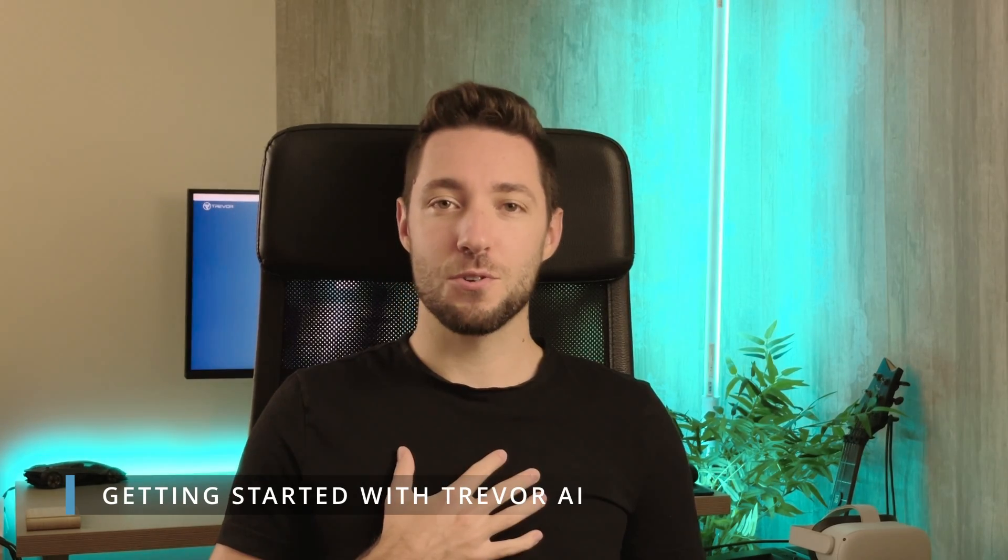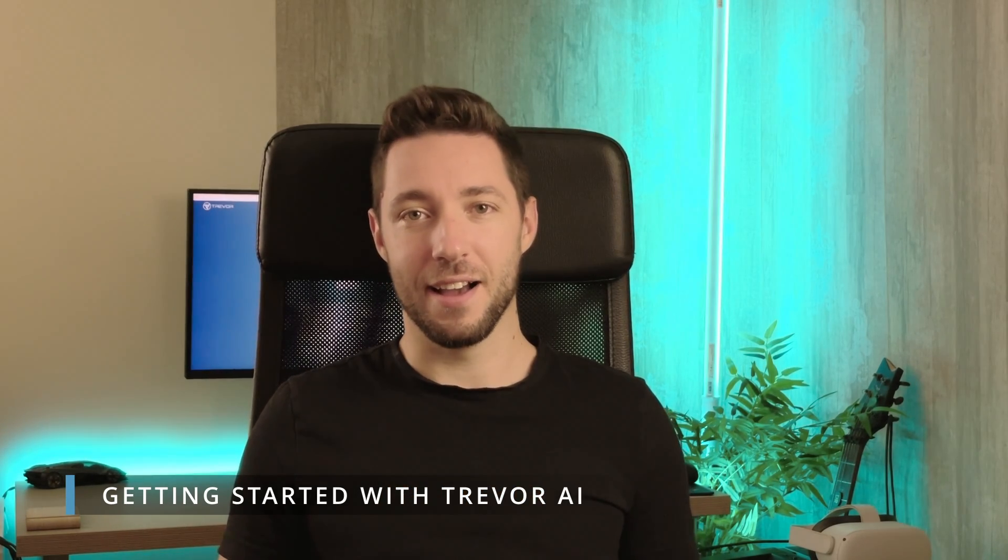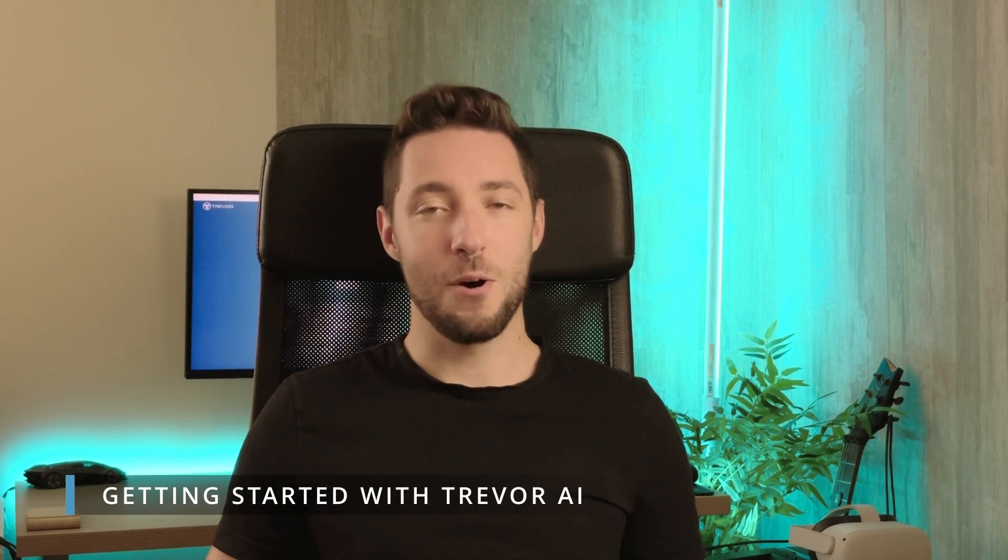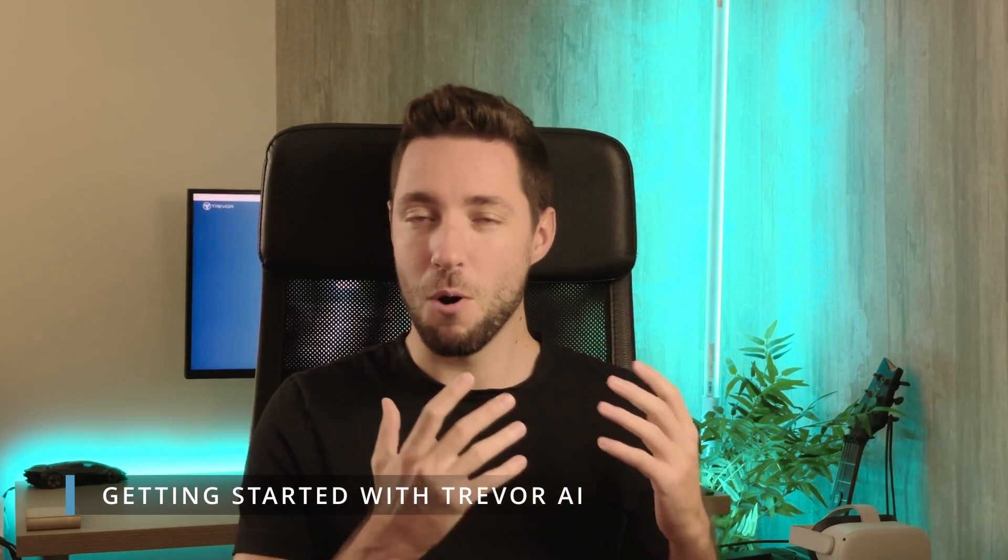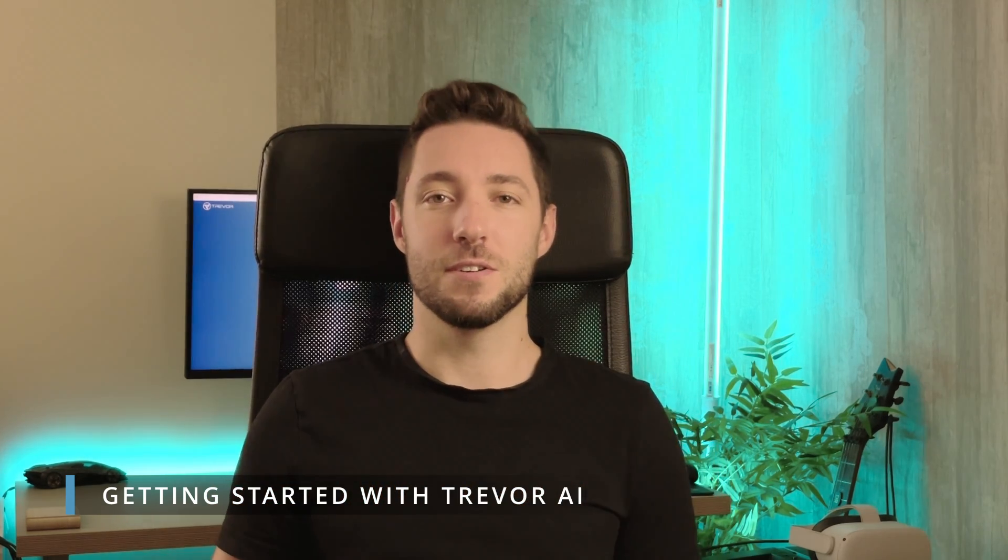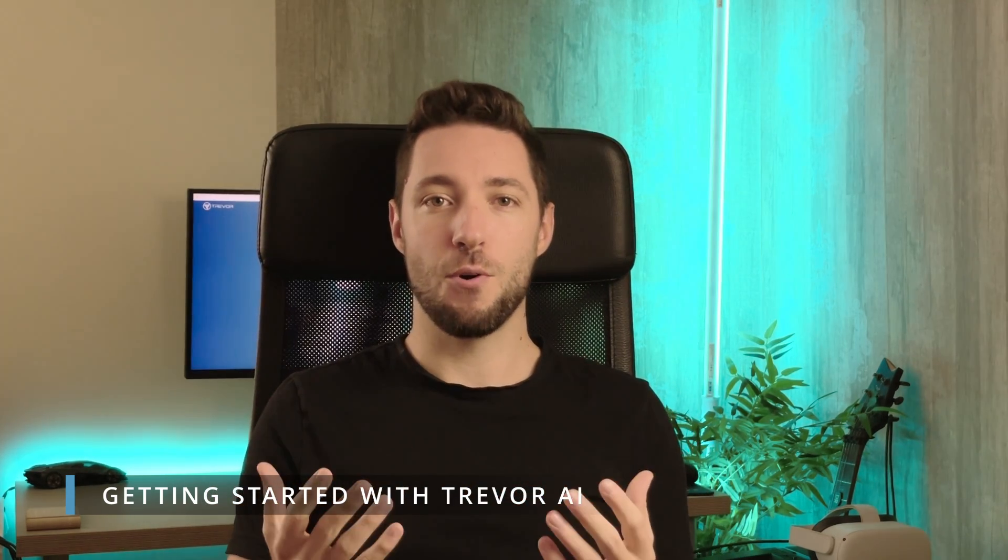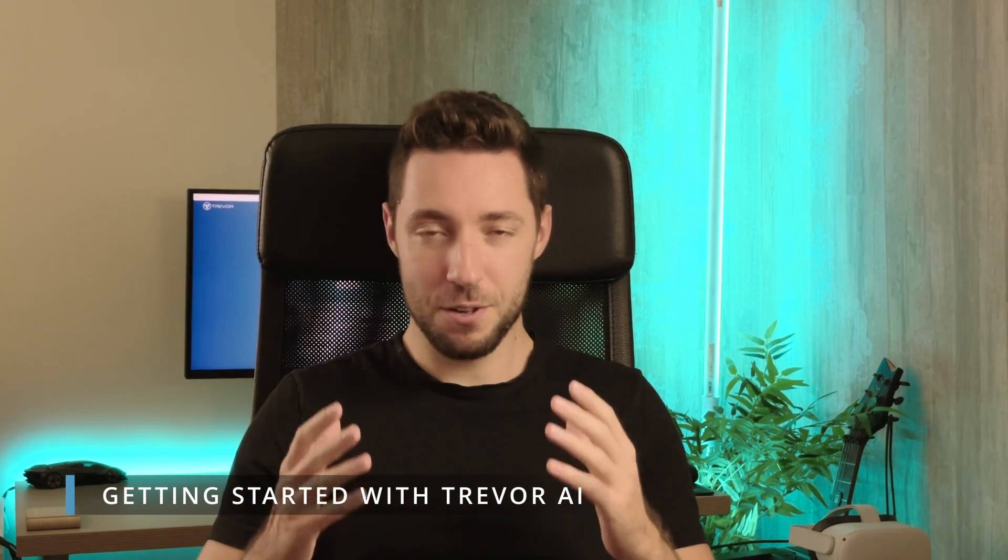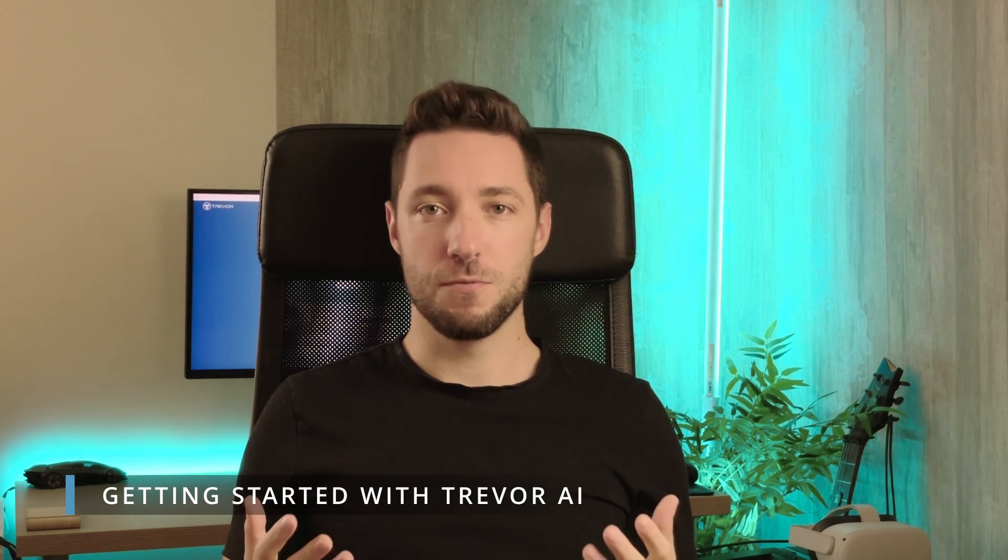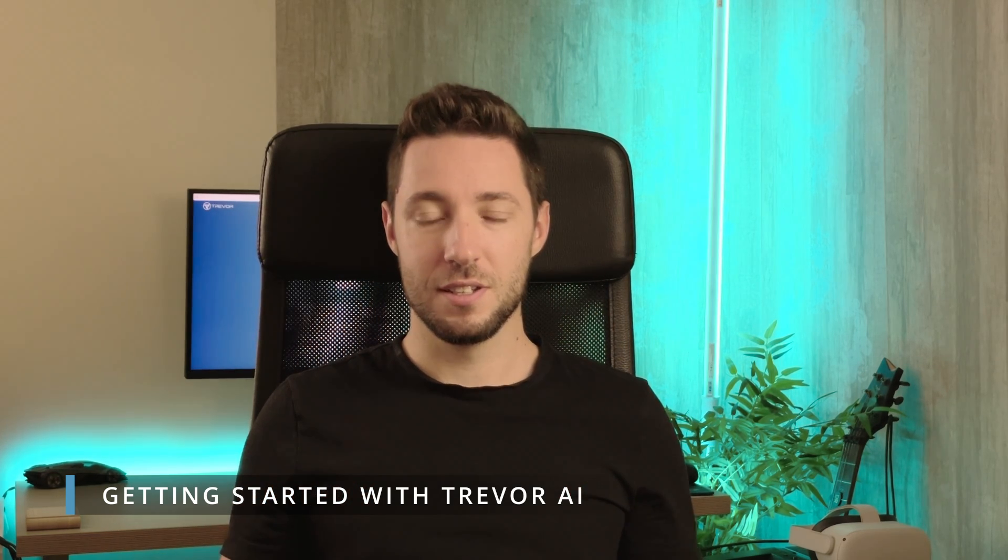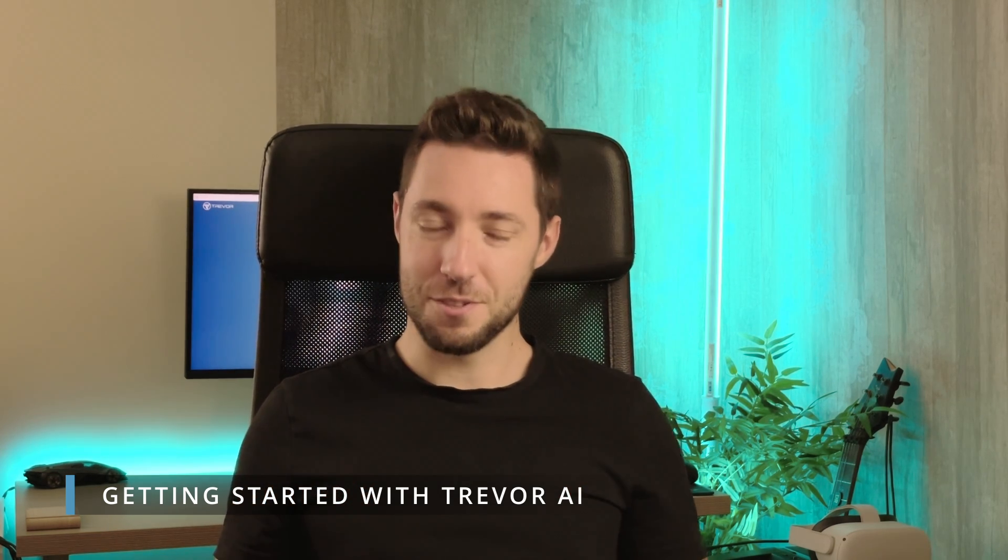Hello, I'm George from Trevor AI and today I'm gonna show you how to get started and how to get the most out of Trevor so that you can regain control by planning your day with clarity and improving your focus. So, let's get right into it.